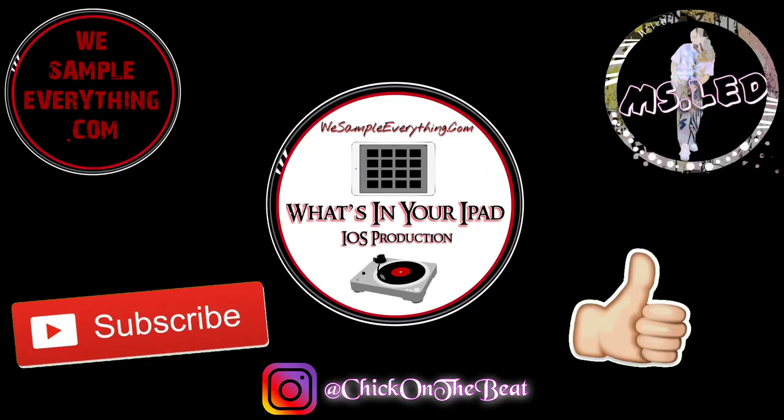And thanks for watching. Make sure you check out that What's In Your iPad podcast, drops every Saturday, a new episode on tons of apps, iOS devices, programs, music production. I'll leave the link down below in the description and check out wesampleeverything.com. Thanks for watching, hit that like, subscribe, notification bell, peace.